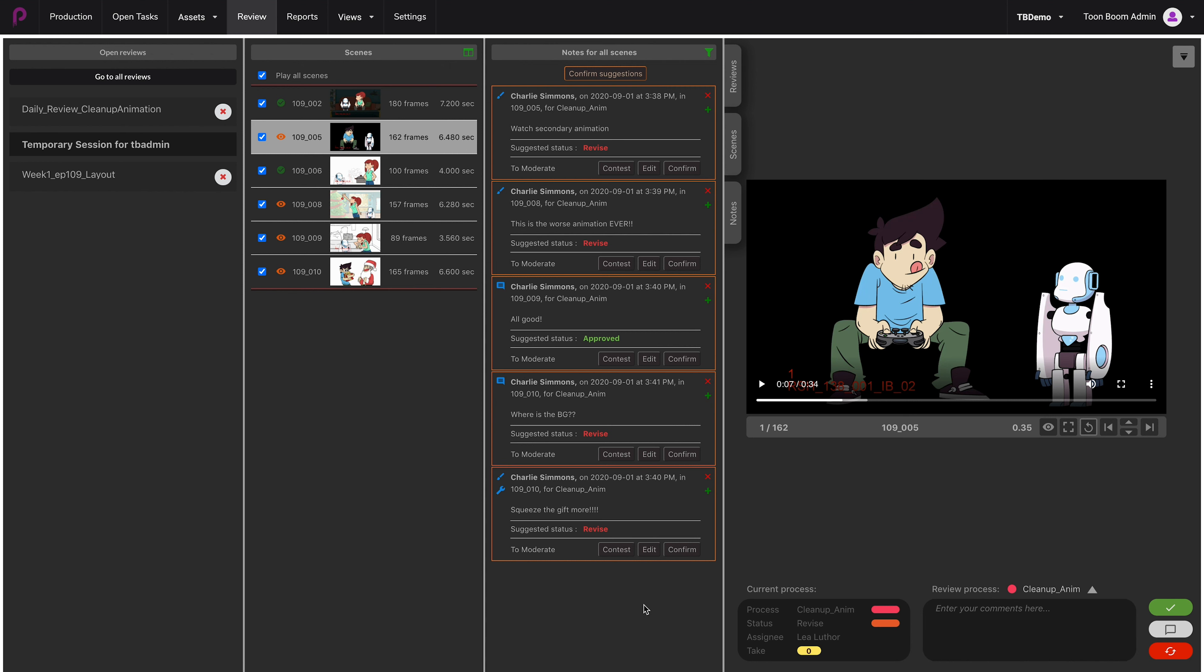If you would like to confirm all of the notes all at once, you can click on Confirm Suggestions. If you would like to do it individually, you can either contest, edit, or confirm each note. Let's go through the notes and see what we can do. For example, the first one says 'watch secondary animation.'